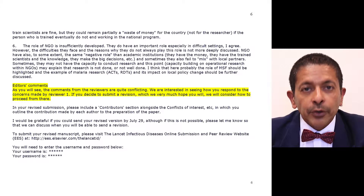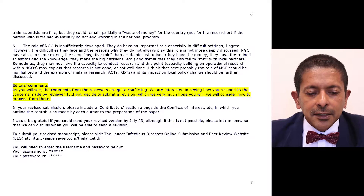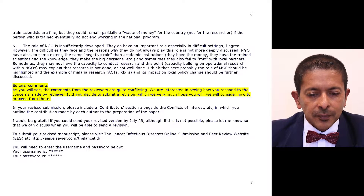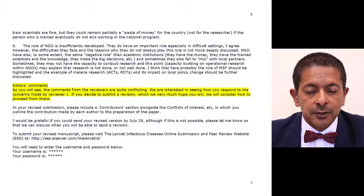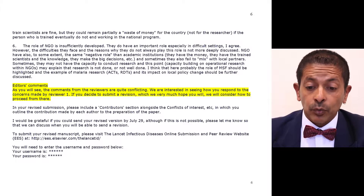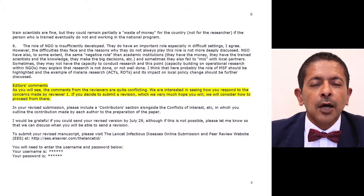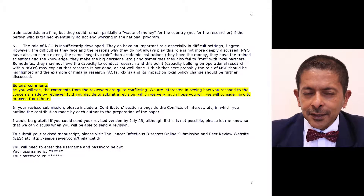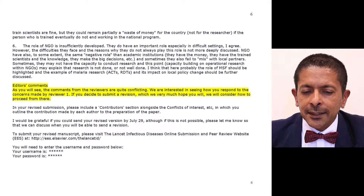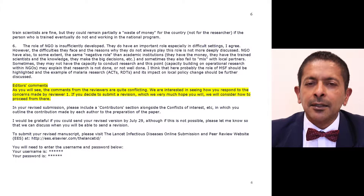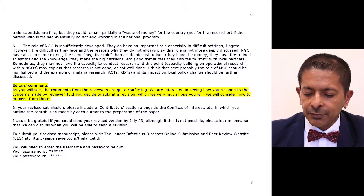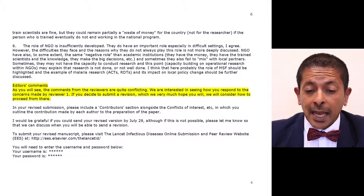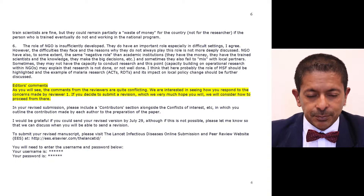On page six, the editor looks at these two contrasting views and writes: 'As you will see, the comments from the reviewers are quite conflicting. We are interested in seeing how you respond to the concerns made by reviewer one. If you decide to submit a revision, which we very much hope you will, we will consider how to proceed from there.' So the editor has essentially given you a green light, saying: let's see how you tackle these two reviewers, and we will decide then whether to accept your paper. This is a situation where you have to act to the best of your ability to give the editor the best possible picture.